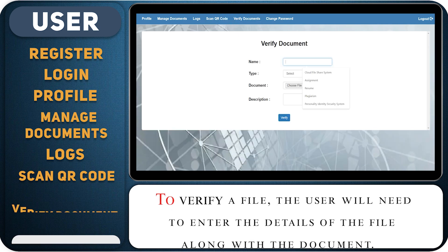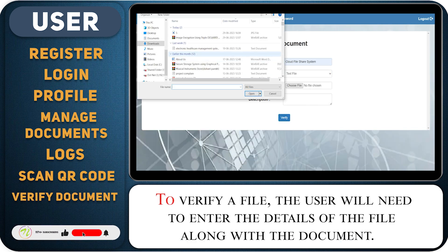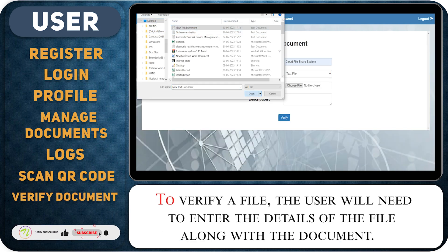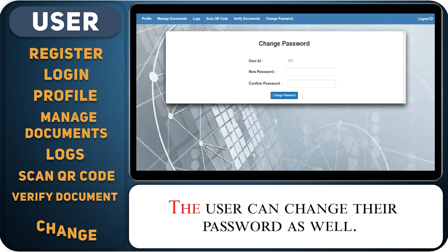To verify a file, the user will need to enter the details of the file along with the document. The user can change their password as well.